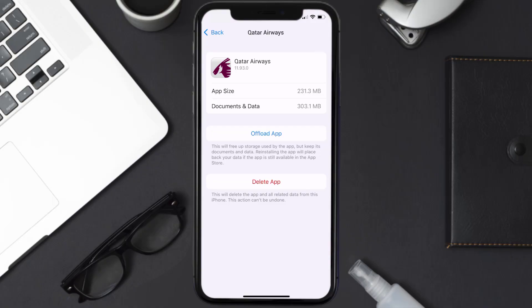Follow the on-screen instructions to navigate all the way to the app page. Once you're on this screen, tap on Delete App to uninstall the app from your device.